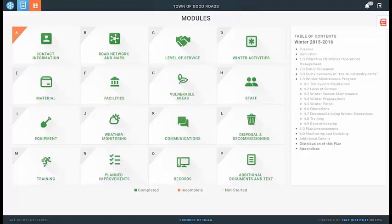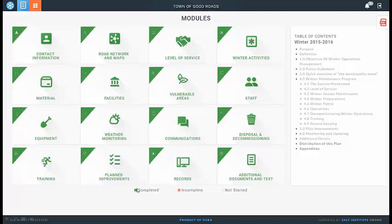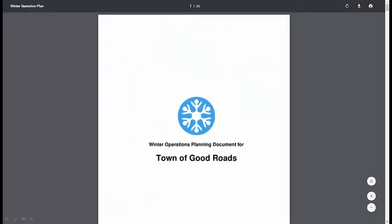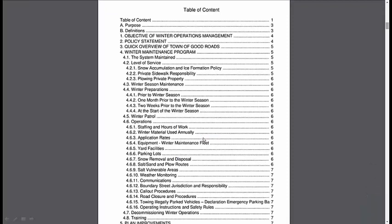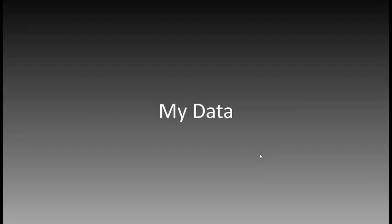If you haven't entered all the data, you'll see an orange tab at the top left of the module saying it's incomplete. Ideally you want all of them complete so that you can get 100% completion and download the document. Once you download it, it's a PDF file. You'll see right off the bat your logo will appear, your name will appear, and then you'll have the table of contents — a very lengthy document that you can save for yourself or take to Council for approval.